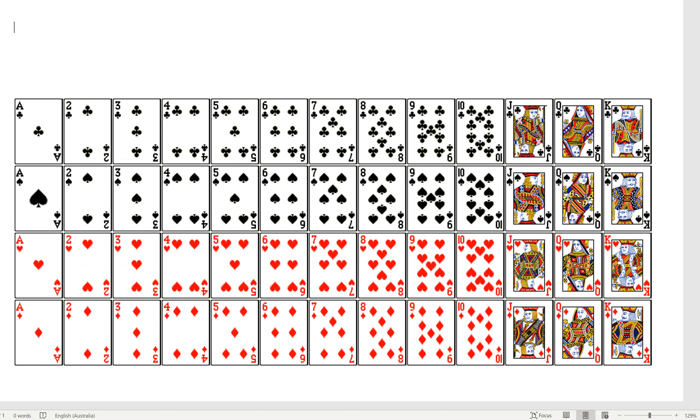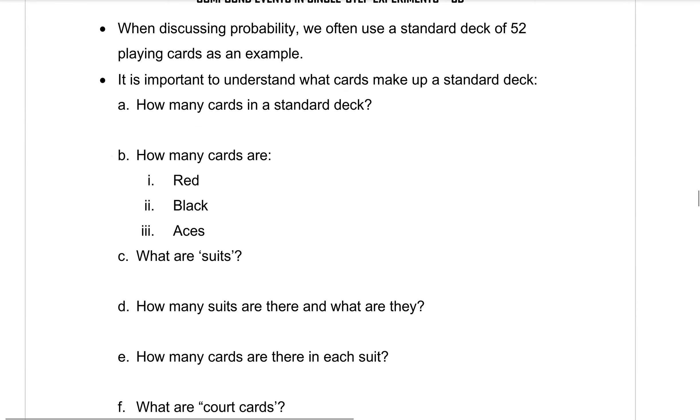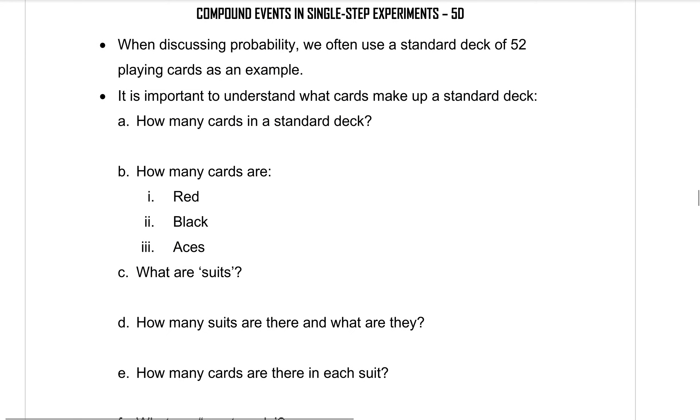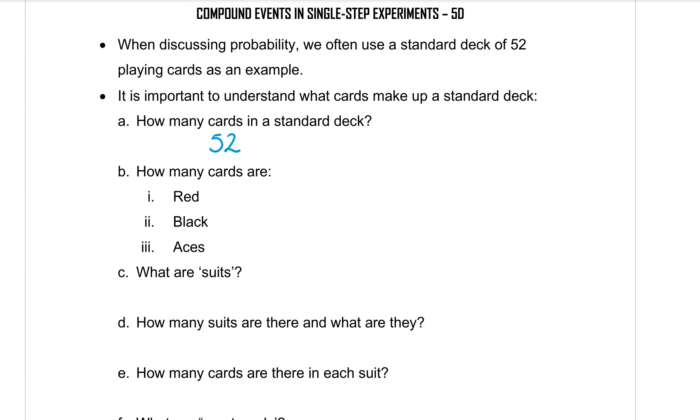Half of the cards are black, which means 26 black cards and 26 red cards. Keep that in mind and have that picture that I've got there for you when we answer these questions. Part A, how many cards are in a standard deck? There are 52. You'll need to memorize that. How many cards are red? So remember when we looked at that picture, half of the cards are red and each row has 13 in it. So 13 plus 13 makes 26. There's 26 red cards and also 26 black cards.